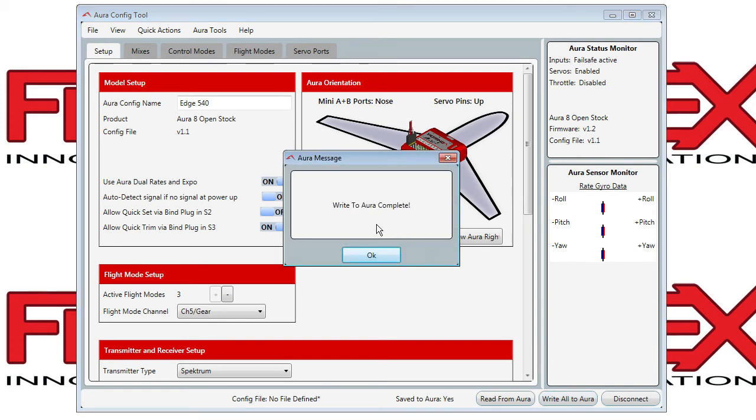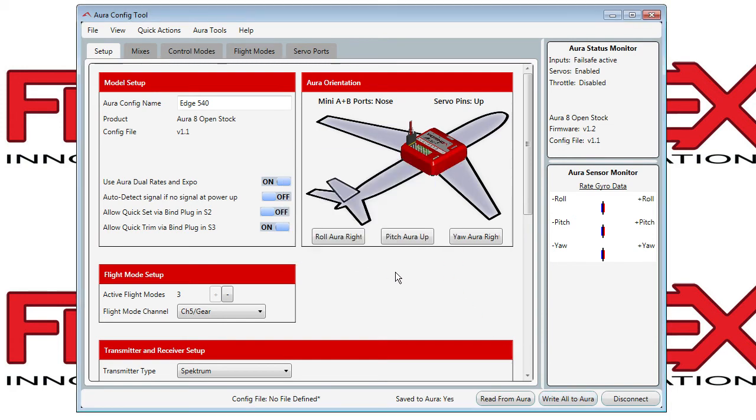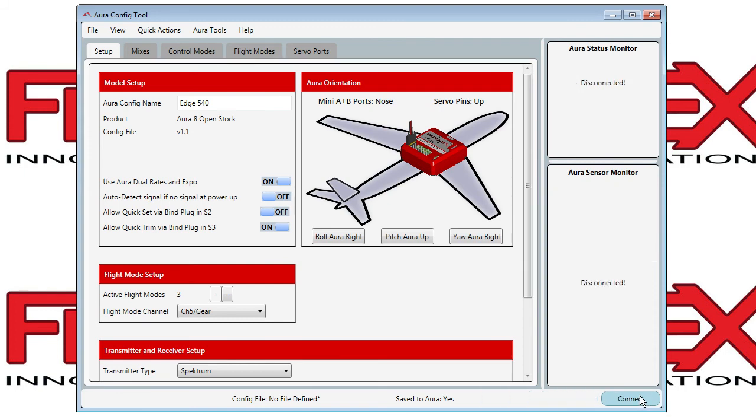After a second, it'll write the settings, say okay, and if you're finished, you can disconnect and then unplug your USB cable.